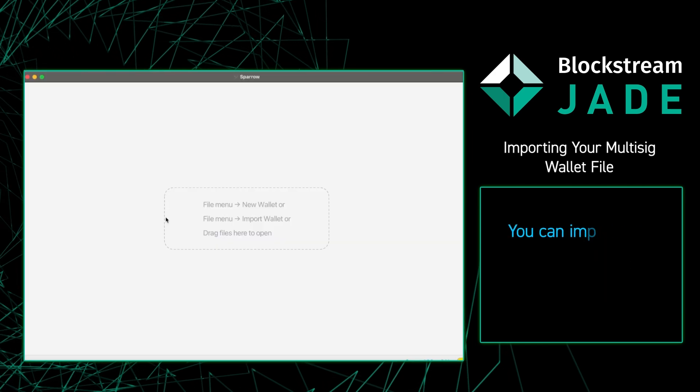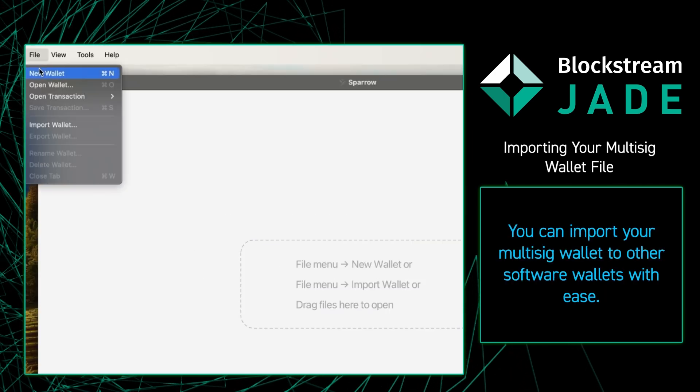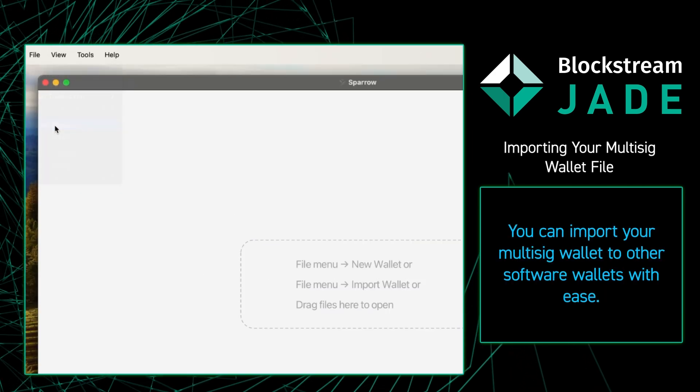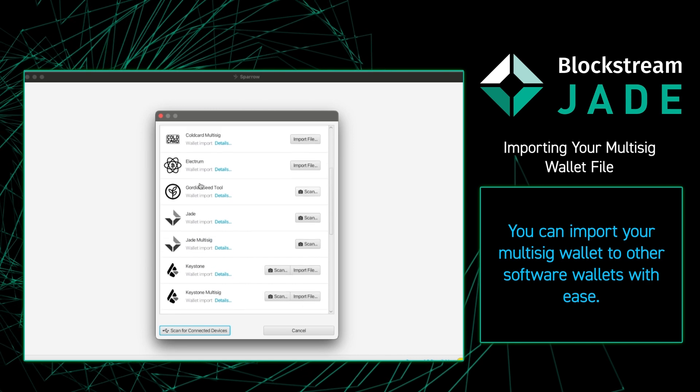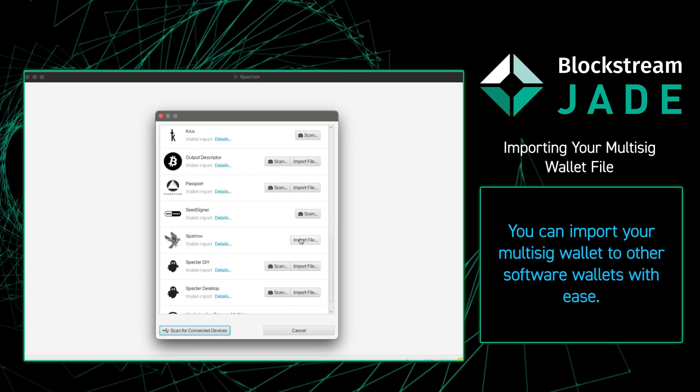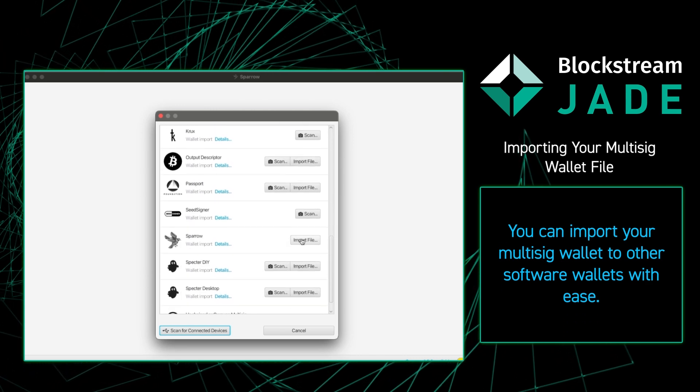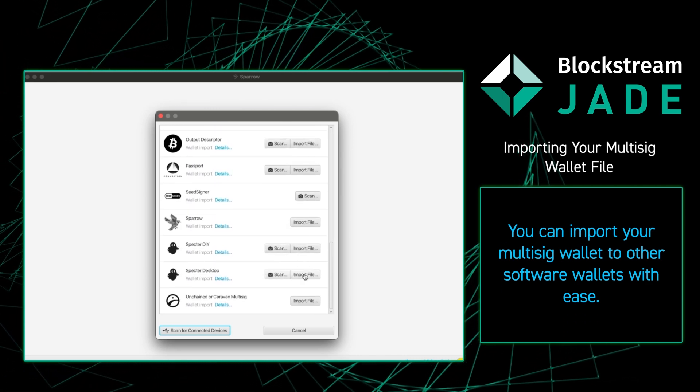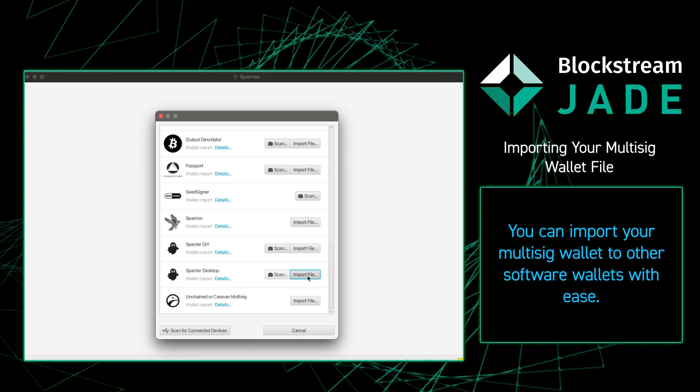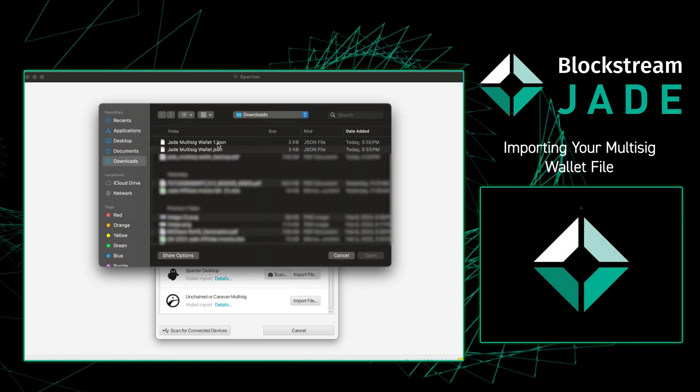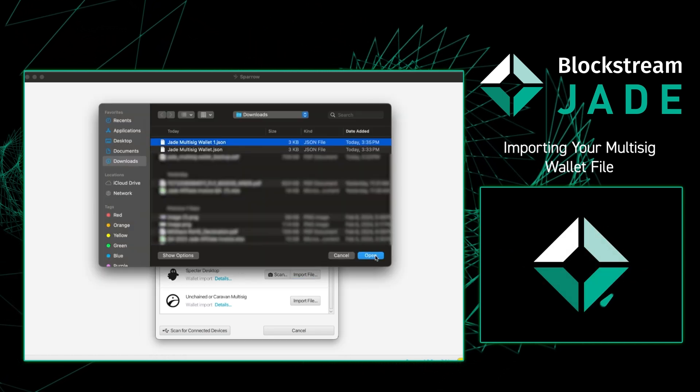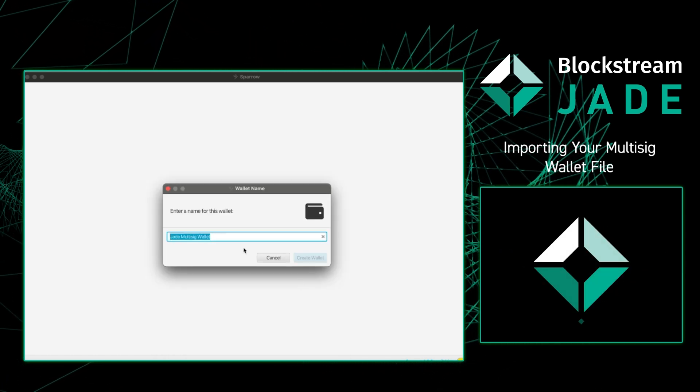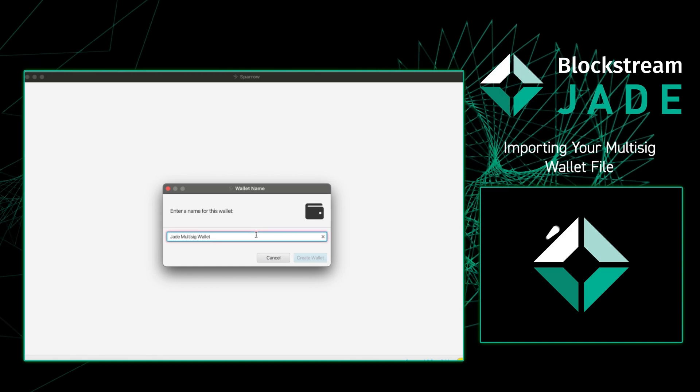From there I'm going to go over to Sparrow and press file import wallet. I'm going to scroll down until I find Spectre desktop, then press import file. Once I do that I'm going to click the file that I just saved. Once I do that I'm going to name the wallet.